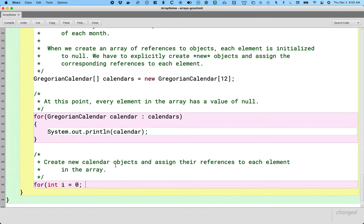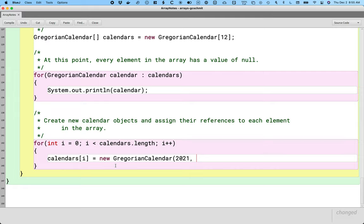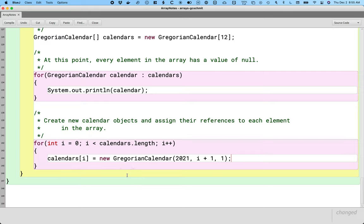So I'll say: for i equals zero, i is less than calendars.length, i++. I like using 'i' as my traditional for loop variable when it's being used as an index. Then: calendars[i] equals the reference returned by creating a new GregorianCalendar object. We specify three parameters for the constructor: the year 2021, the month i + 1 (because we're starting with i equals zero), and the day in the month — the first of each month is what we wanted. This will create a new calendar, assign that reference to the element at index i, then keep iterating — creating a second calendar, assigning that reference, a third, and so on.